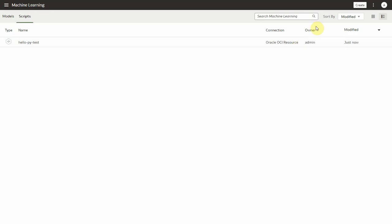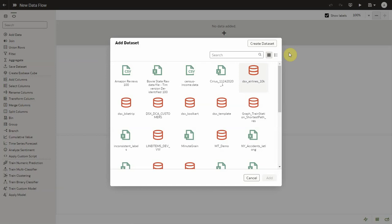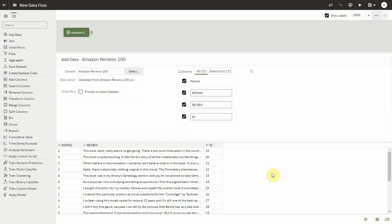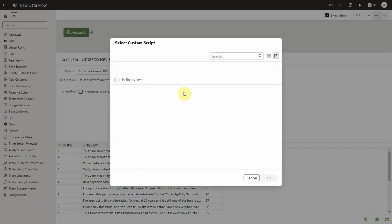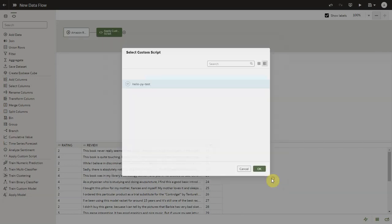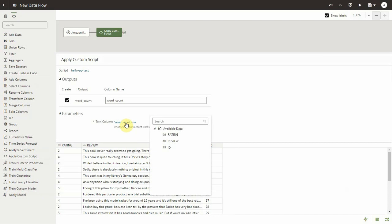Let's close this and create a data flow and select Amazon reviews which has reviews as text and rating for the different ids. Let's select apply custom script to select the function that we just registered. And now let's select the review column to count the number of words it has.